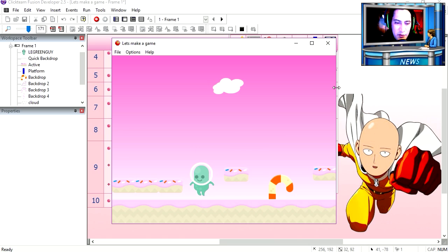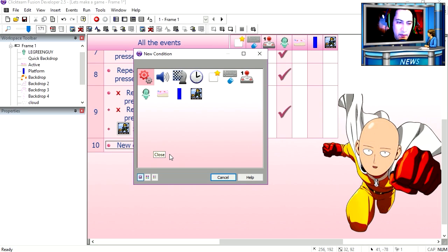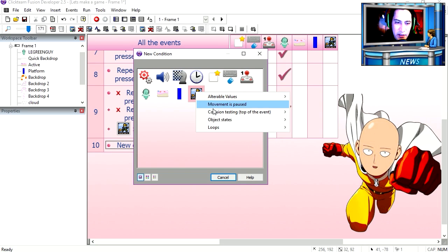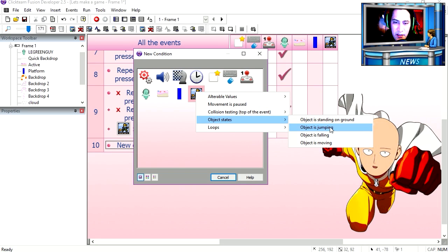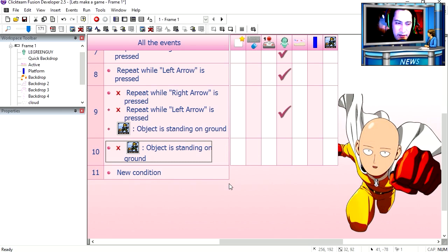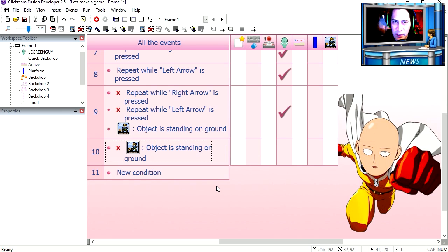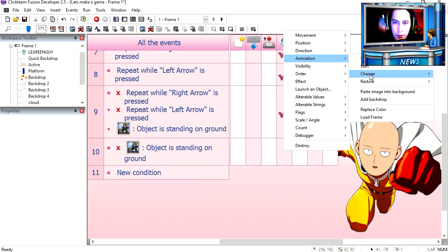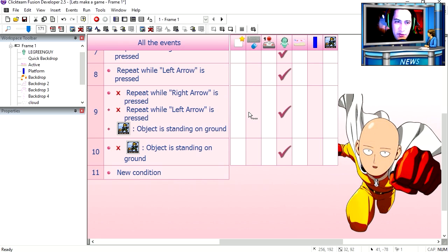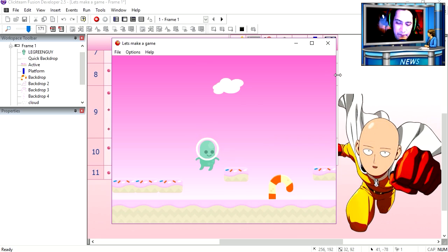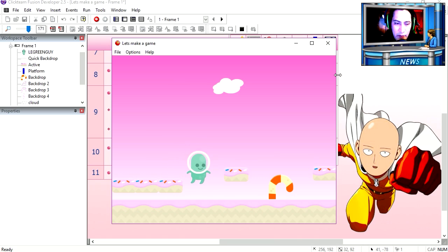Now when we jump, it looks kind of funny. Let's give him a jumping animation. Let's read the state of the character. Object is not standing on the ground. Negate it. Object is not standing on the ground, which case he will be jumping. So we change the animation sequence to jumping. Try it out. You can see that now our character changes animation.